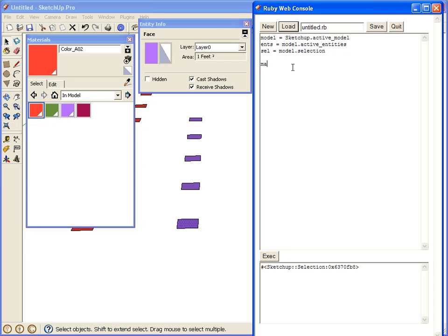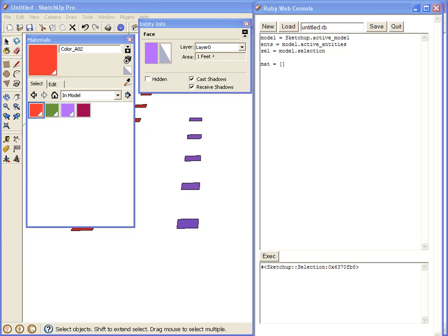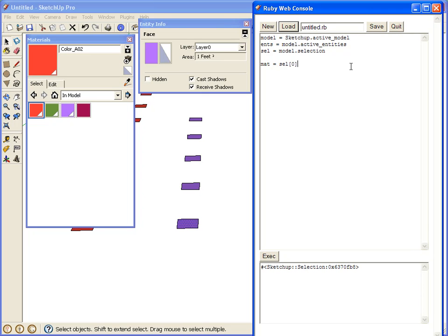Okay, so we're going to need to keep track of the material. So our material is, we want to use the selected item. So the selection set, the first object in the selection set is selection0.material. Okay, so now we know what the material is that we're trying to look at.